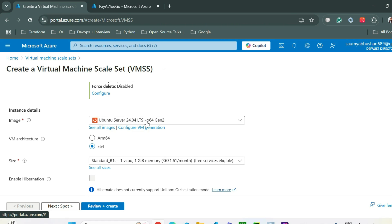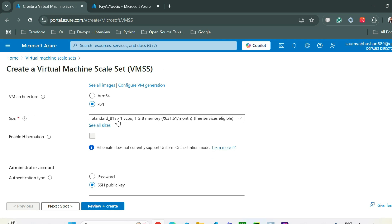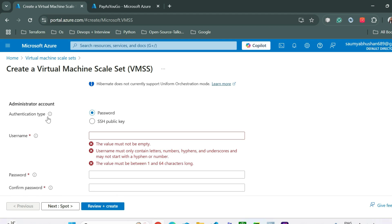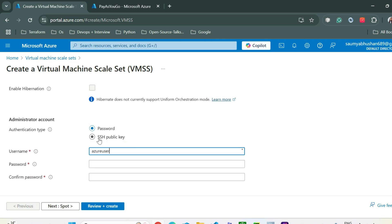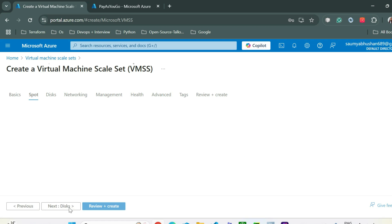You can select the image from the dropdown. I'm going with the default size — one virtual CPU and one gigabyte of memory. I'll use password for the authentication type to keep it straightforward, though the best practice is to use SSH keys. Provide your username and password, then proceed to the next step.